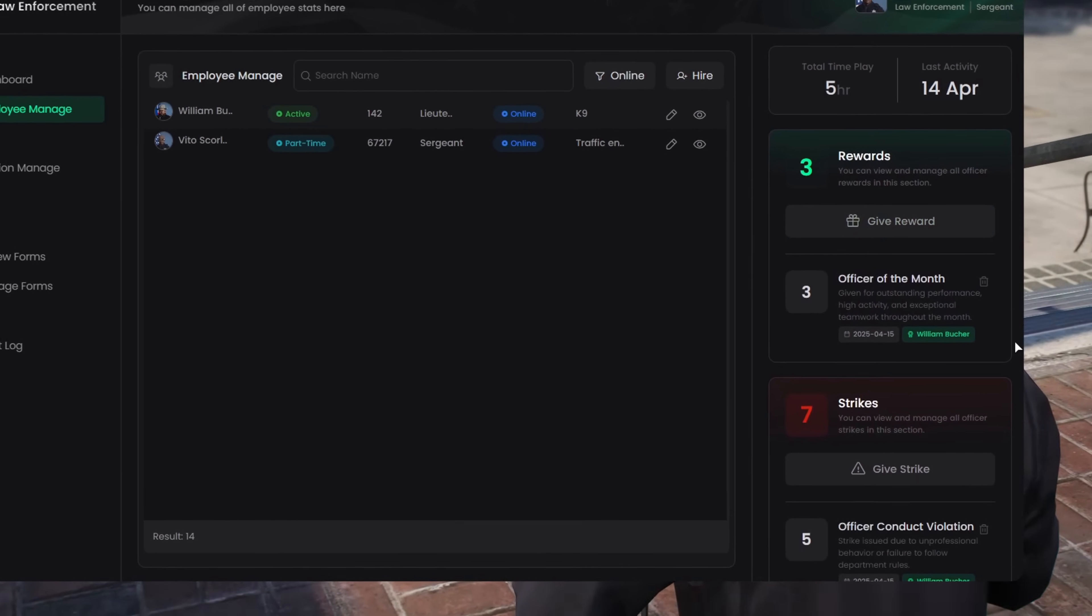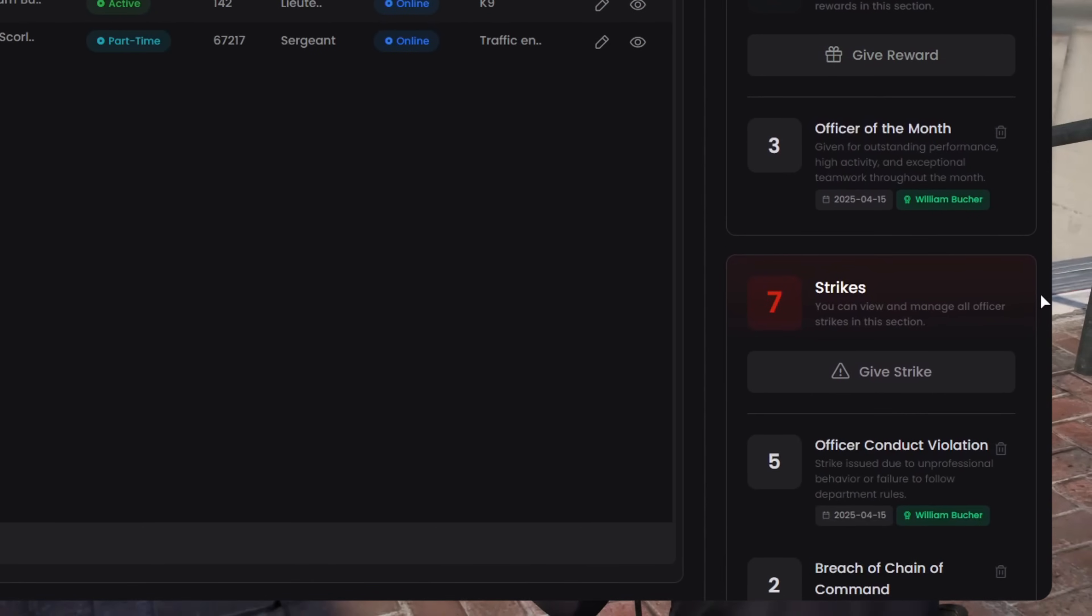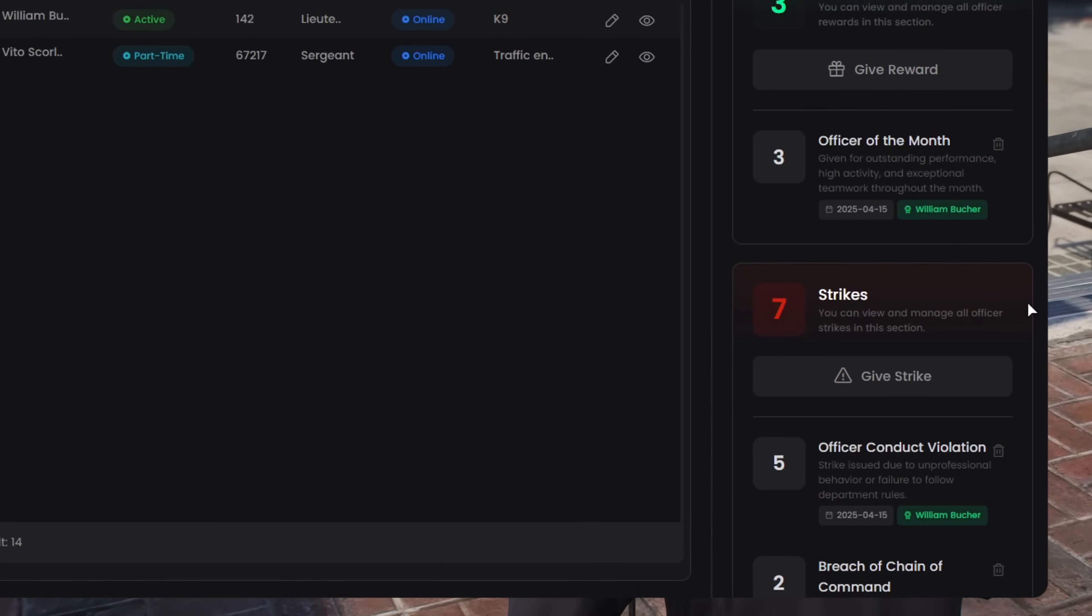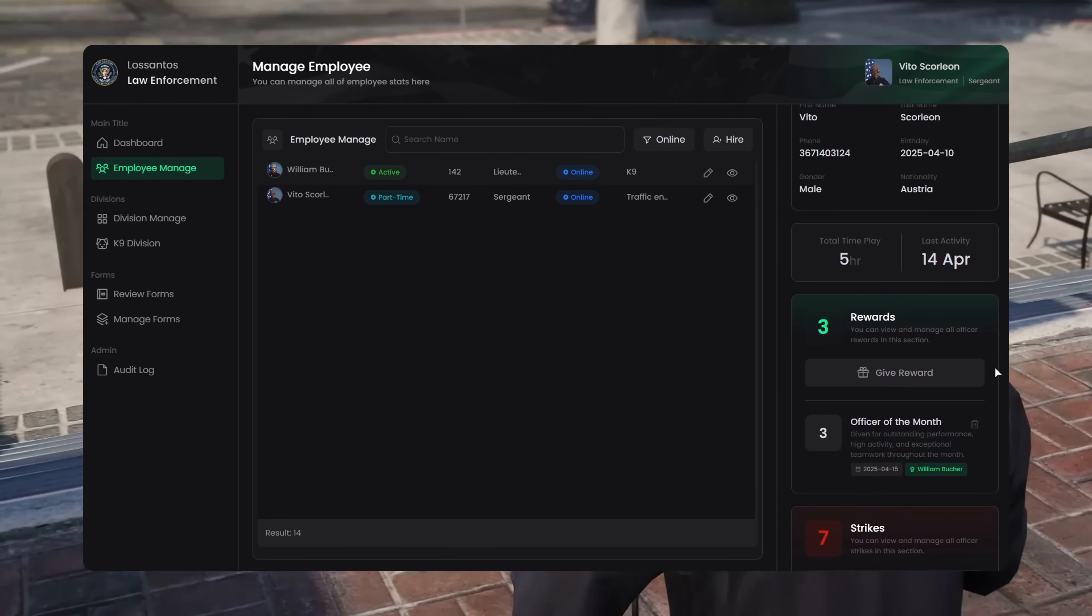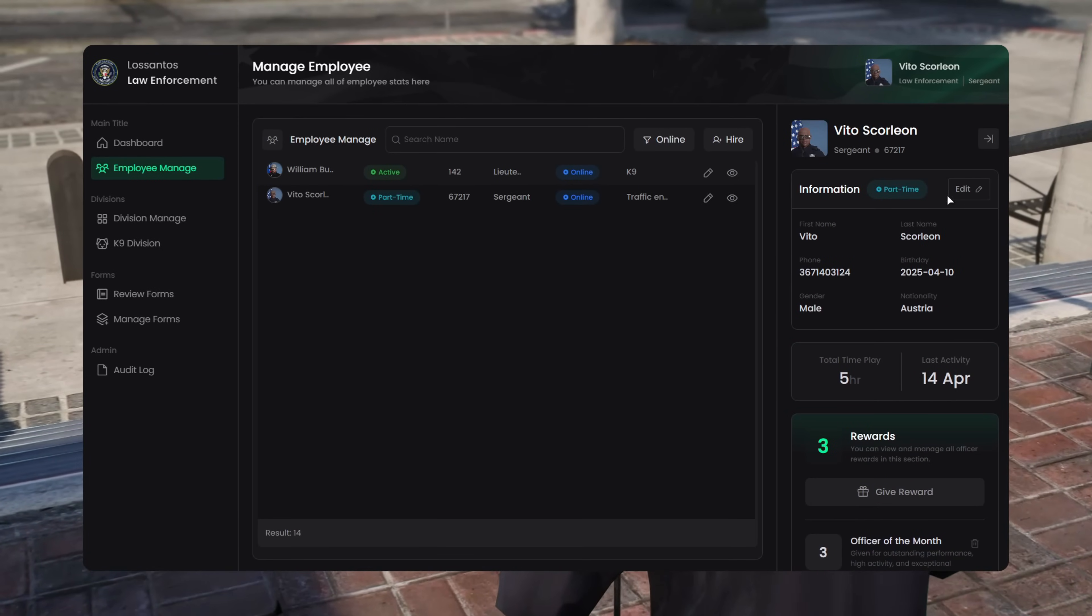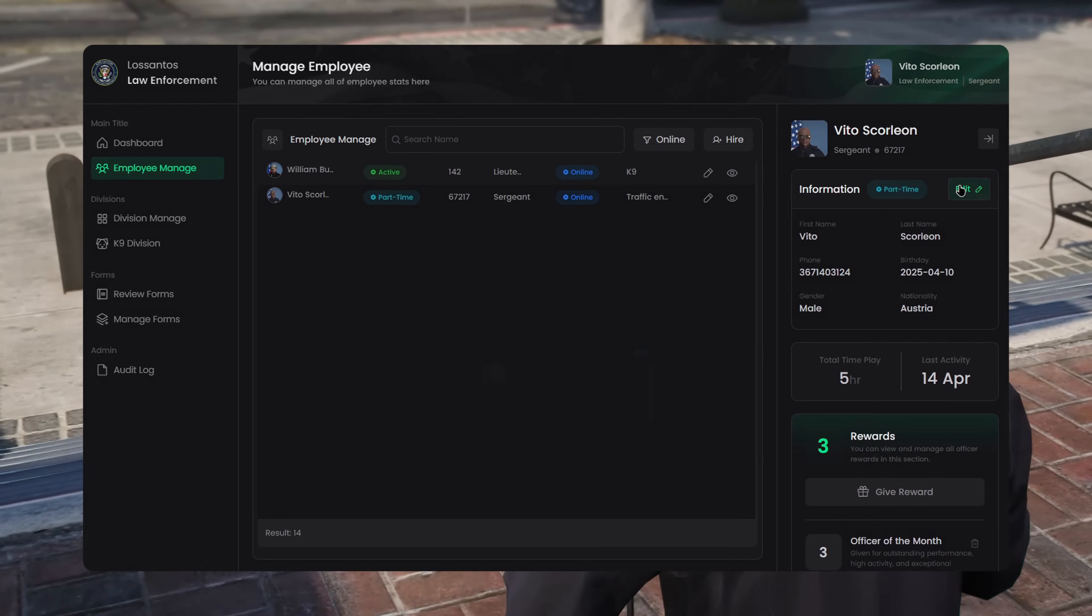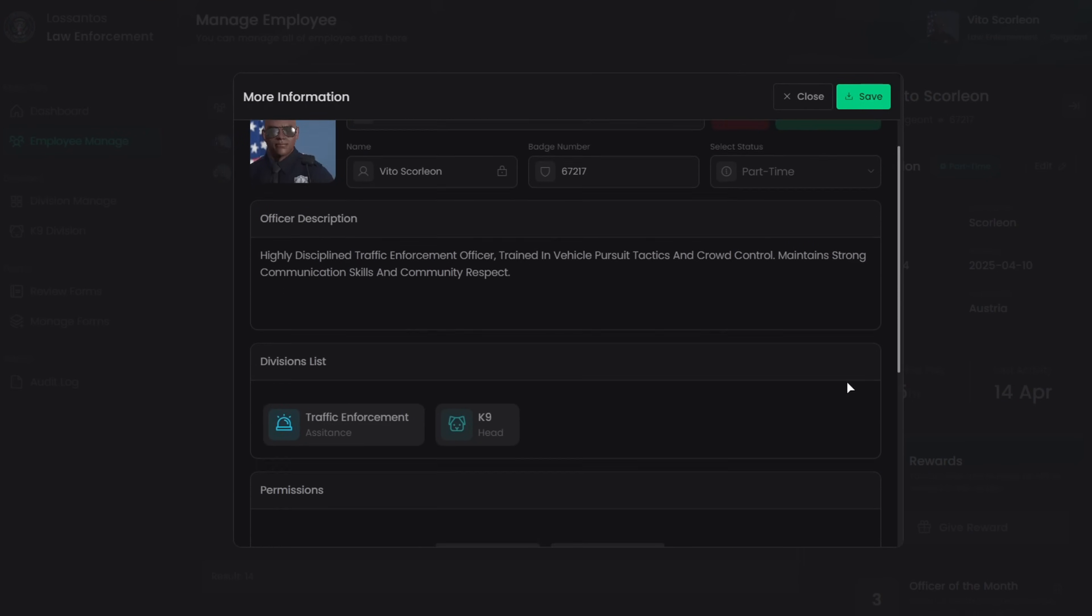You can also manage performance with rewards and strikes. Each one adds a point system you can use however your department wants. And yeah, everything's editable. Profile picture, description, rank, status.